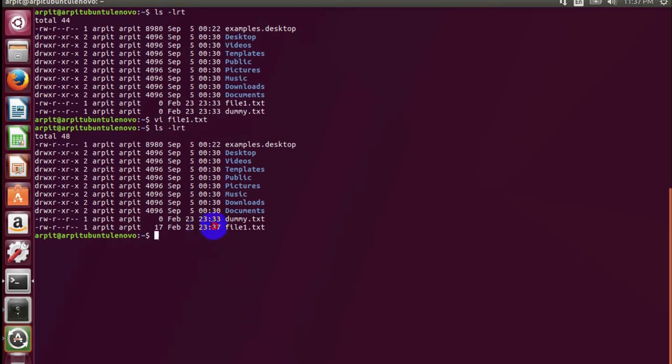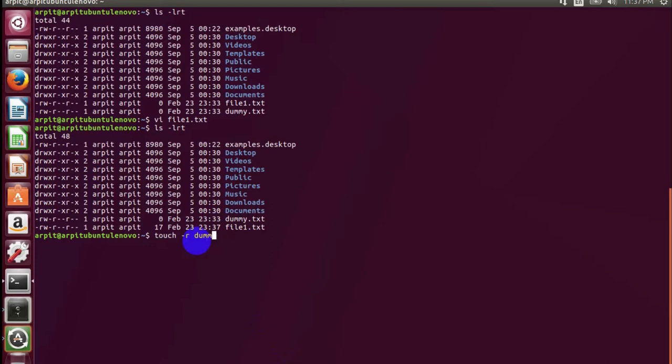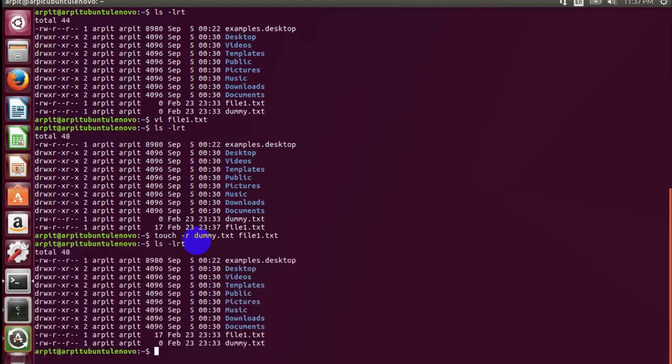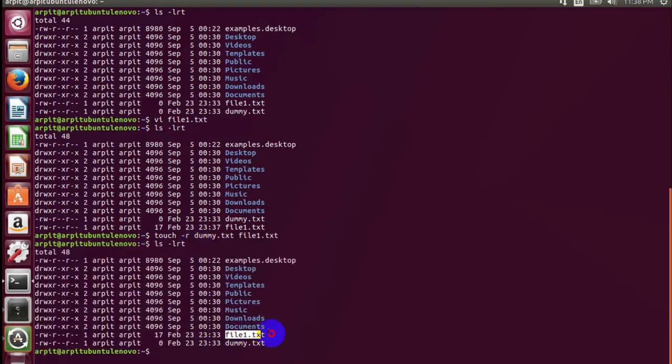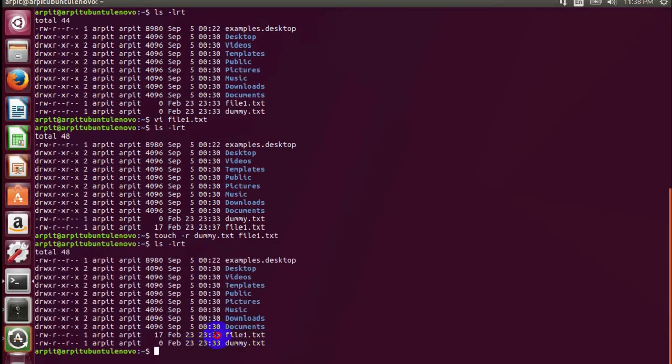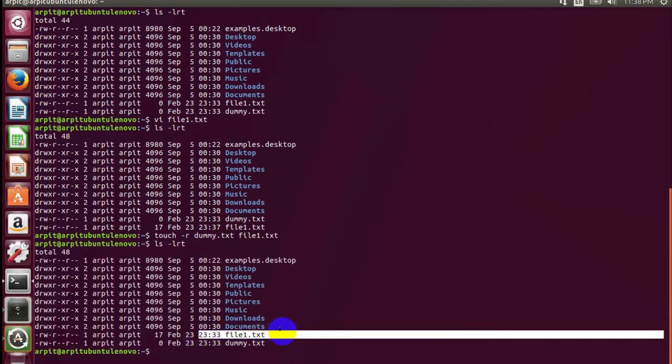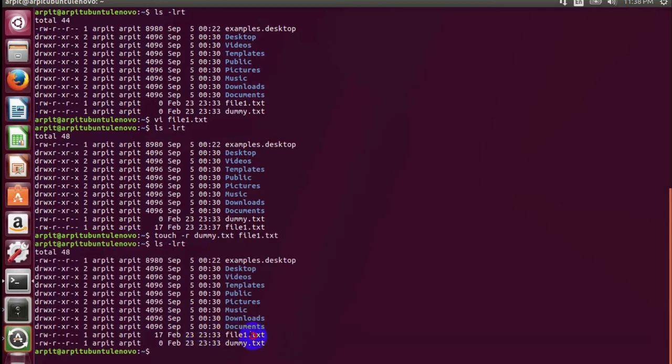Now what you have to do is, touch hyphen R stands for reference, so taking reference of the dummy file, we will touch file1 once again. And there you can see your file timestamp is back to 11:33. You can also see we have all our contents.